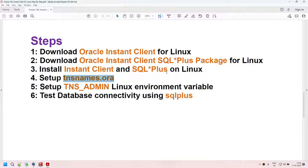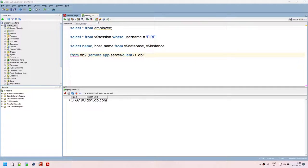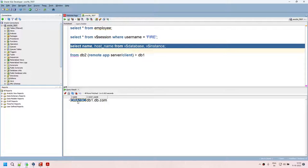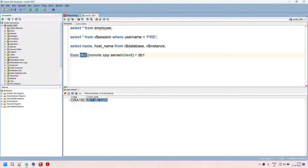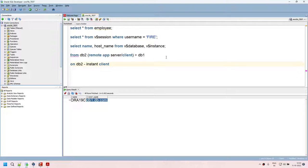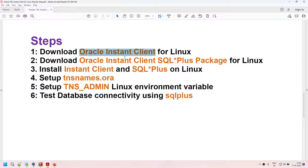I have an Oracle 19c database running on db1. db2 is the second server which will act as the remote application server — a client that needs to connect to the database hosted on db1. On db2, this remote server, we will be installing the Instant Client. Once installed, we will connect from db2 to the database hosted on db1. You need to download two packages: Oracle Instant Client basic and Oracle Instant Client SQL*Plus.